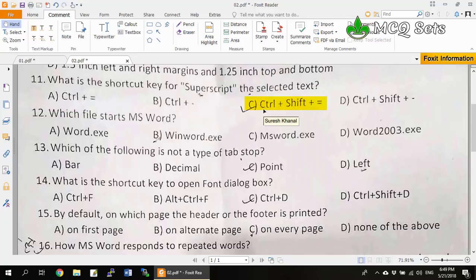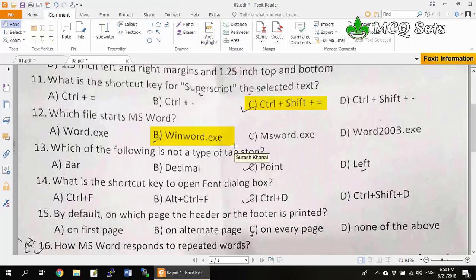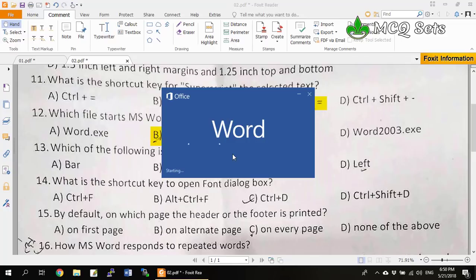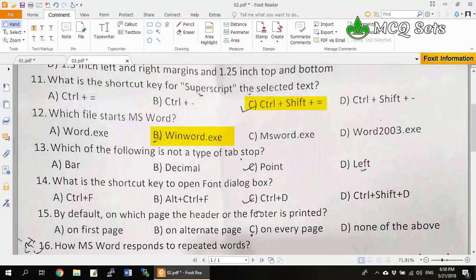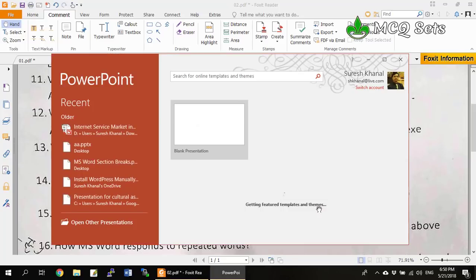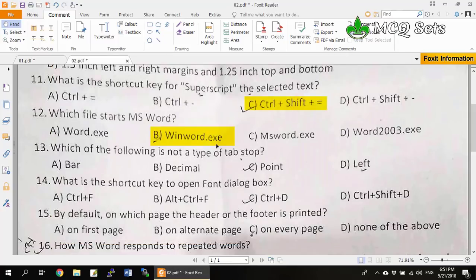Question 12: Which file starts MS Word? Options are word.exe, winword.exe, msword.exe, and word2003. The correct answer is winword.exe. In your Run dialog box, when you type winword.exe and press Enter, it will start MS Word. Similarly, excel.exe is for MS Excel, and powerpnt.exe is for PowerPoint. Option B is the correct answer.